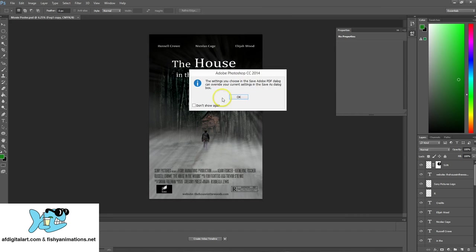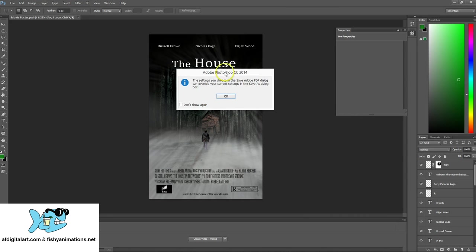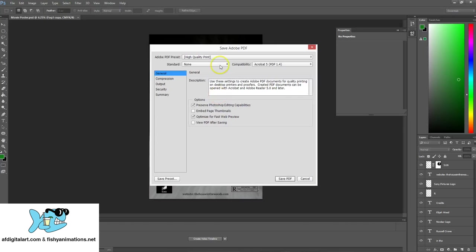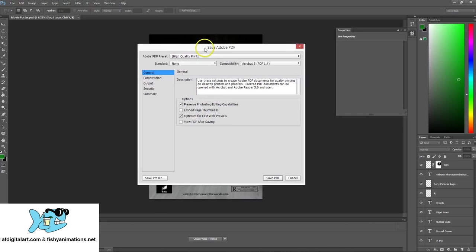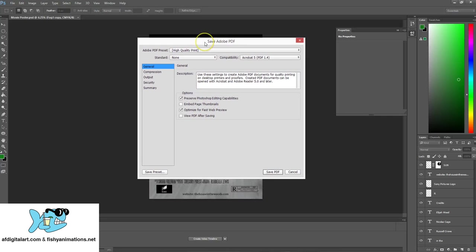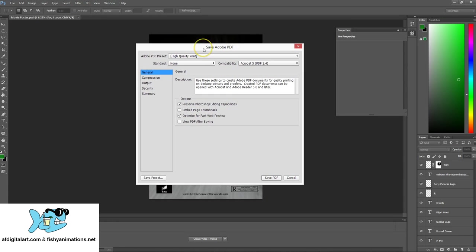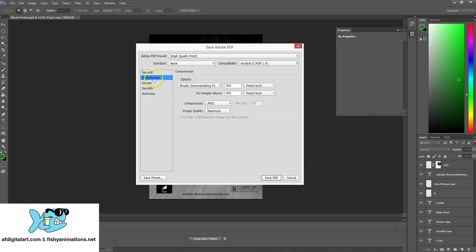And this save out is going to take a little while. The settings you chose in the Save Adobe PDF dialog can override your current setting and save out, so I'm going to hit okay. In this submenu here, a few things to look out for. When we go to what's called compression, okay, I'm going to select this tab.